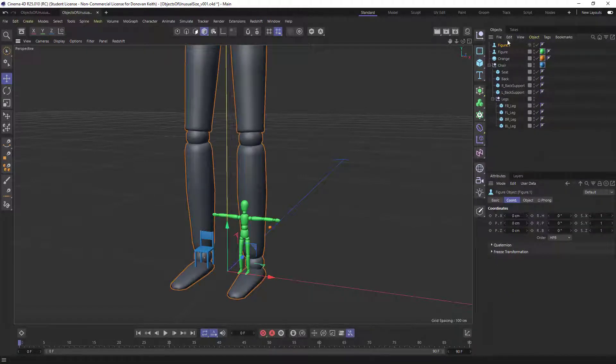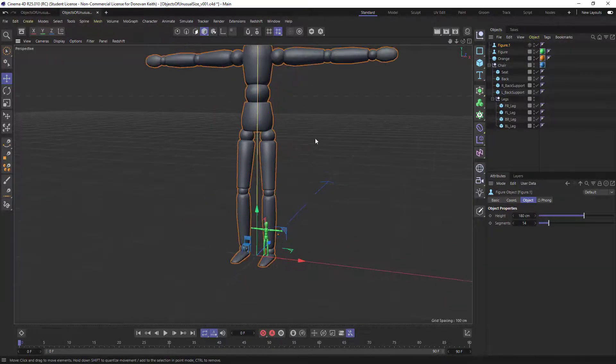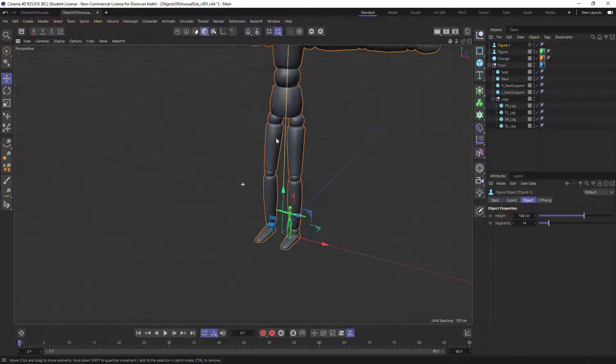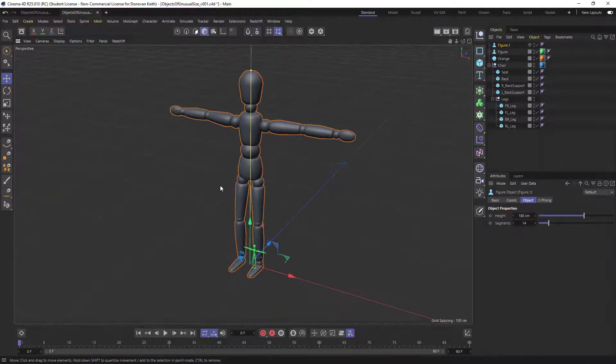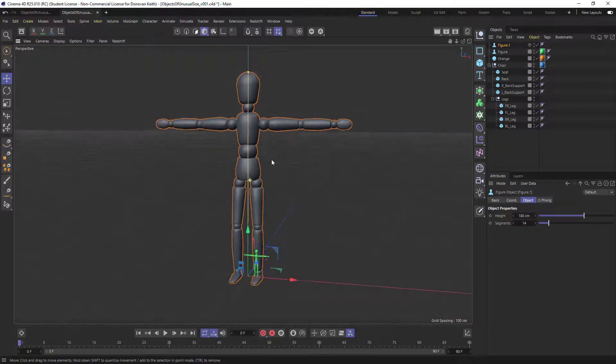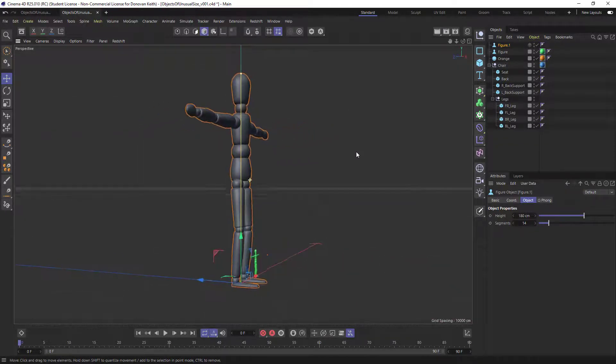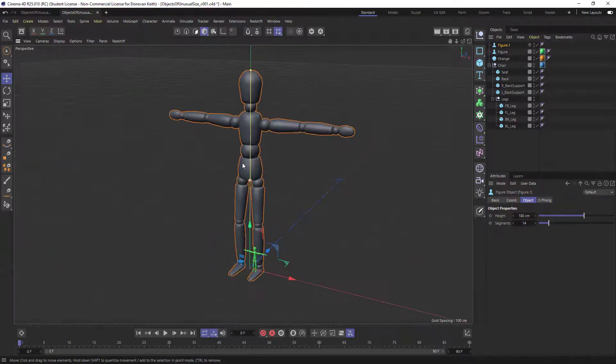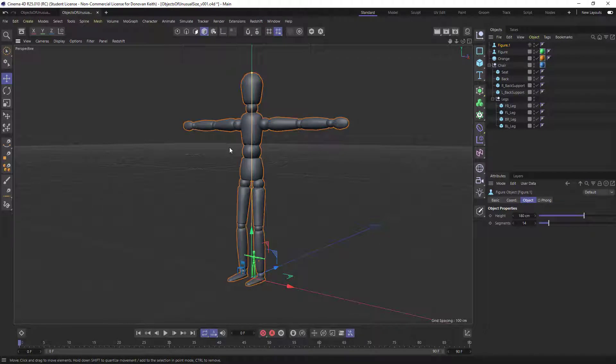And I find that a really good sort of reference object is this figure right here. It defaults to about 180 centimeters, which is probably 10 or 15 centimeters taller than the typical person. But this does at least give you a fairly tall person. And this can be a relative scale.